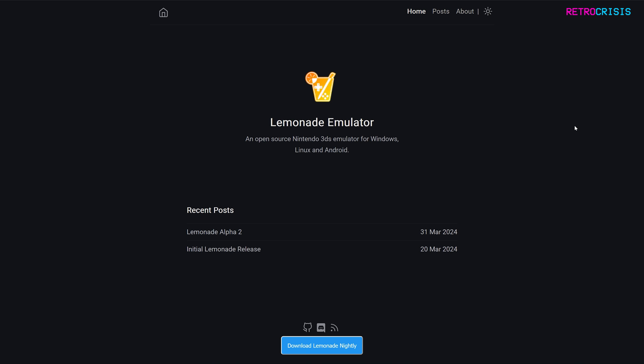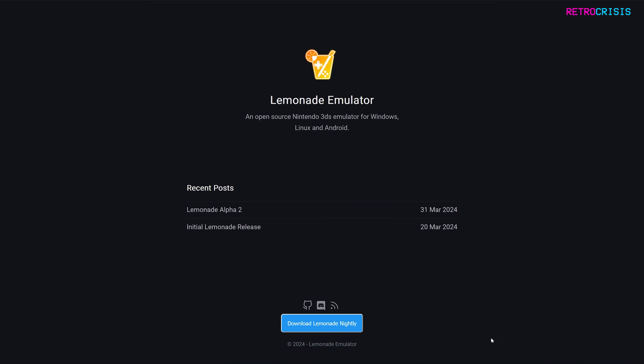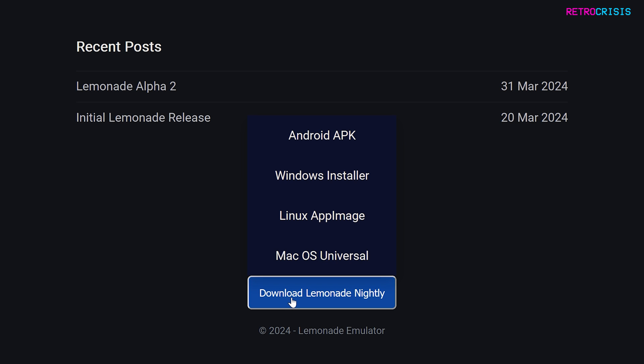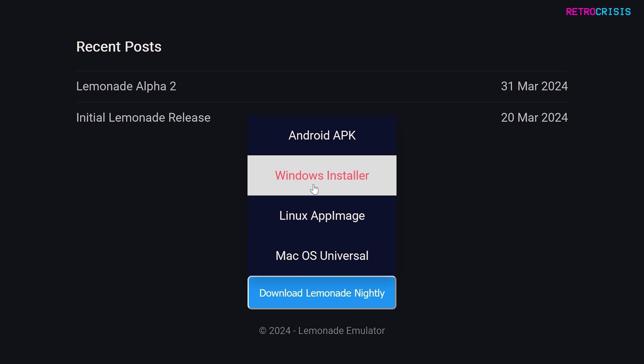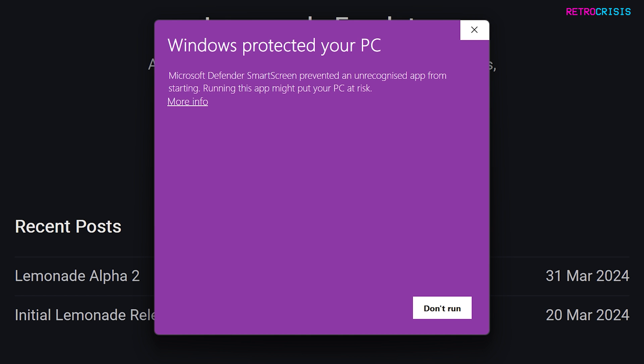Firstly, you need to go to the Lemonade homepage. I've left a link to it in the description below. Once you're on the homepage, scroll down, hover over Download Lemonade Nightly, and you'll notice four download links. You can download this app on Android, Windows, Linux, and Mac. In this video, I'll be covering Windows. So move your mouse up to Windows Installer and click on it. Then an installer file should begin downloading. Once it's finished downloading, you need to open it.